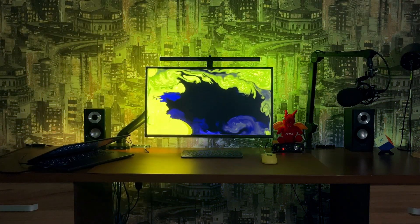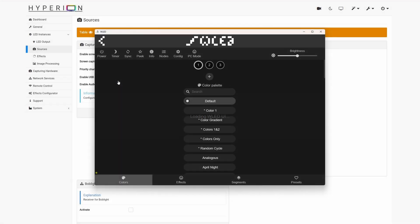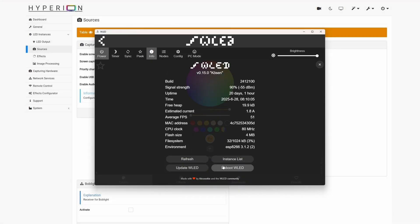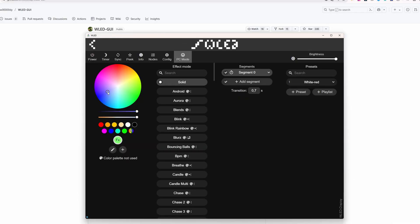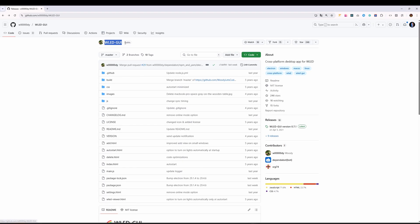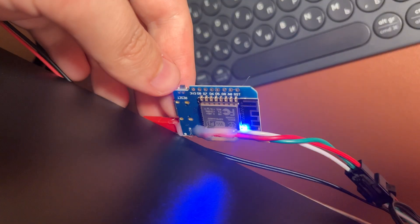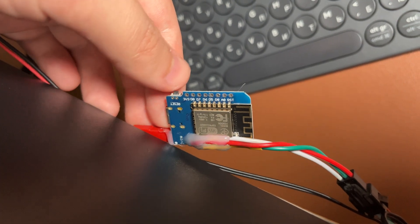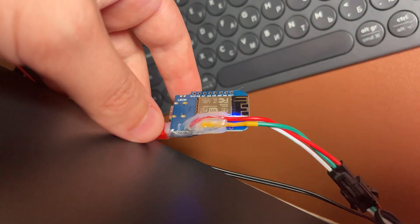Якщо все налаштували правильно, але підсвітка не працює – потрібно просто перезавантажити плату. Заходимо в налаштування WLED – Info і перезавантажуємо плату. На самій платі є кнопка – якщо її натиснути, це перезавантажить плату. Або просто вимкніть і увімкніть живлення.